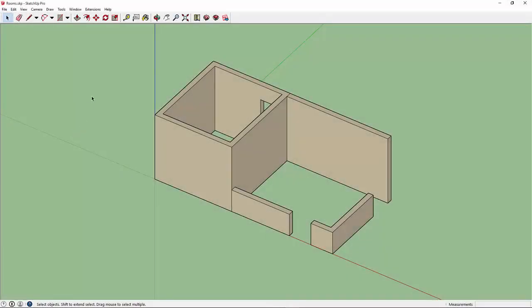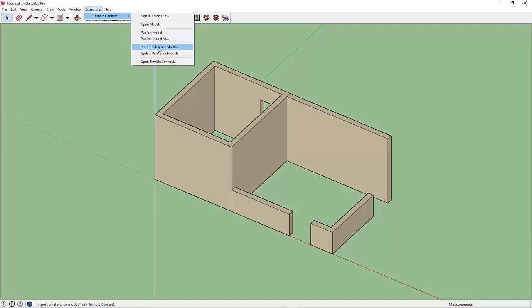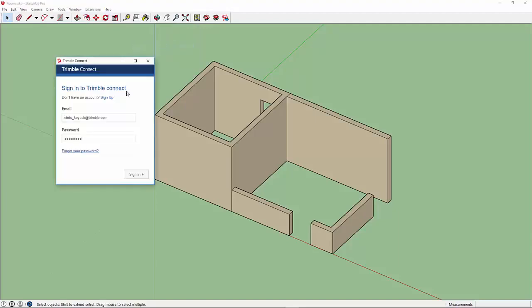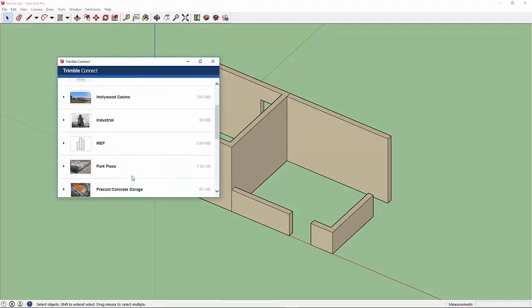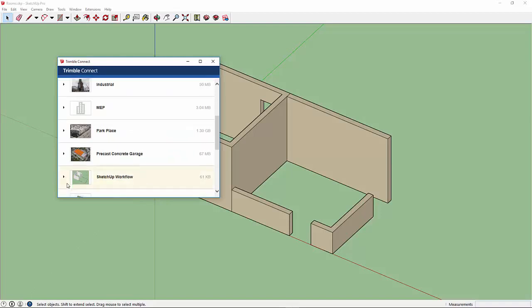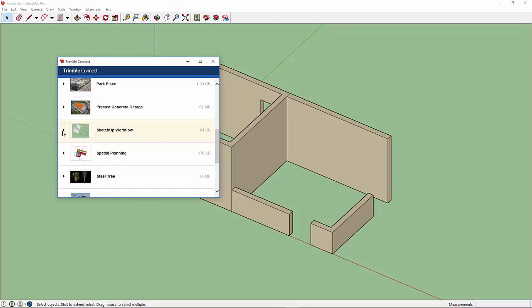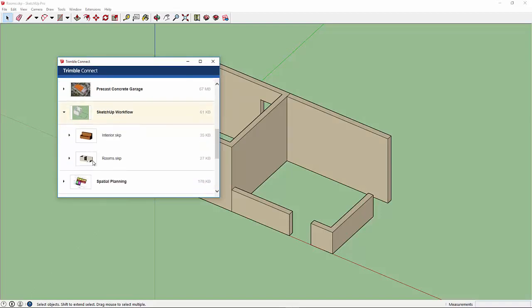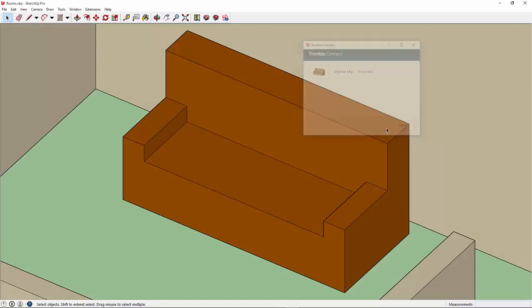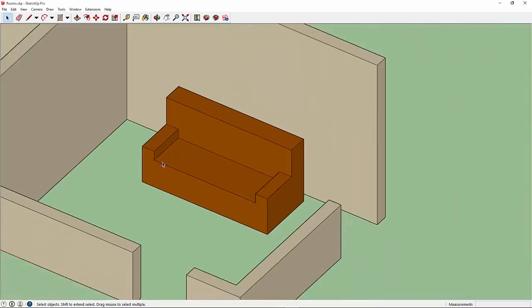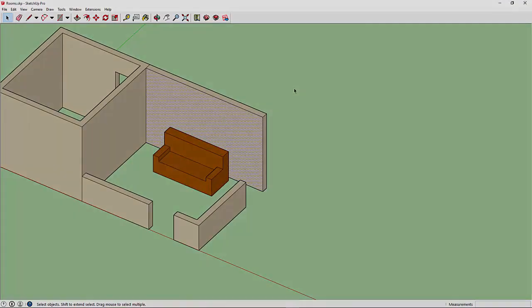I'm Designer 1 and I'm going to bring in the couch that Designer 2 made. I'm going to import reference models. Here we can see the models and I'm going to load up the interior and say Import. There the model is loaded, zooms me to that particular location, and now we have that reference model here in our Walls model.